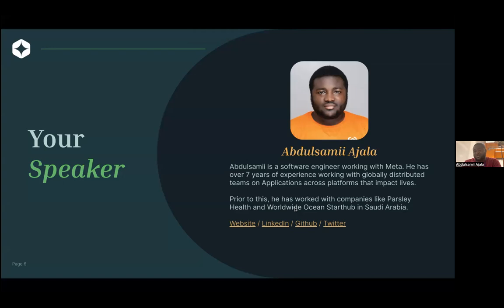Right now, prior to working at Meta, coincidentally I've been working with health companies. It's been interesting.